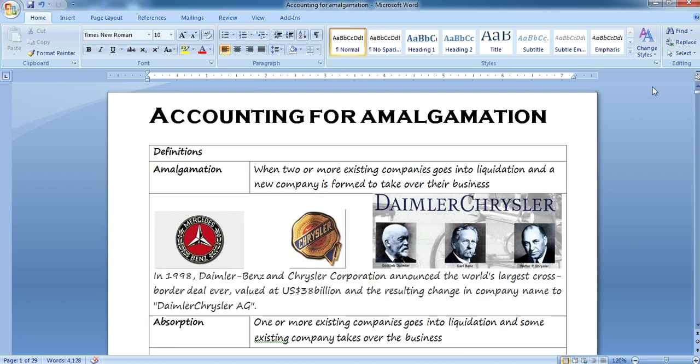I am a practicing CA and I have been passionate about teaching. I want to share my knowledge with you all so that I can guide you and help you in every way I can. So friends, we will start today with the amalgamation lecture.